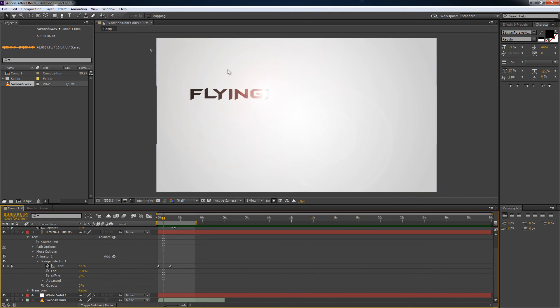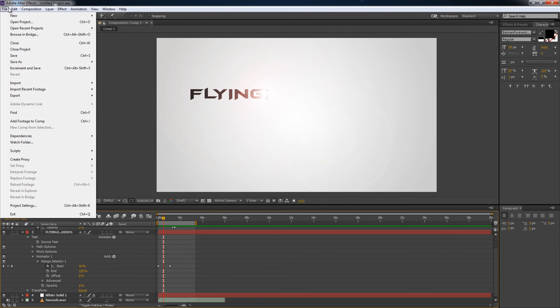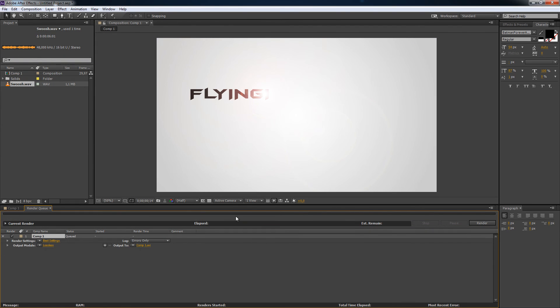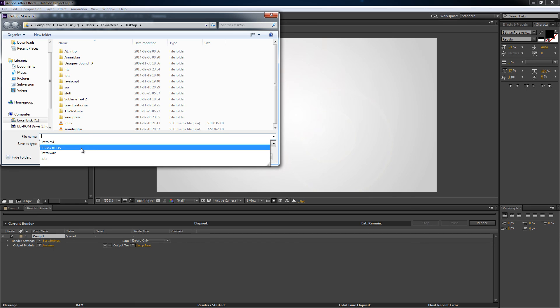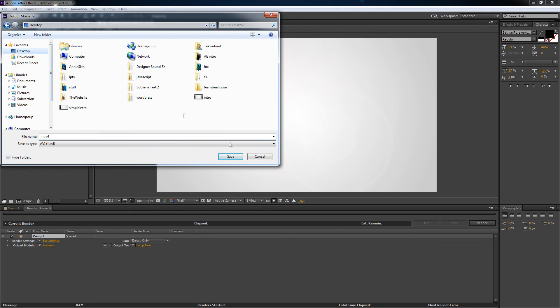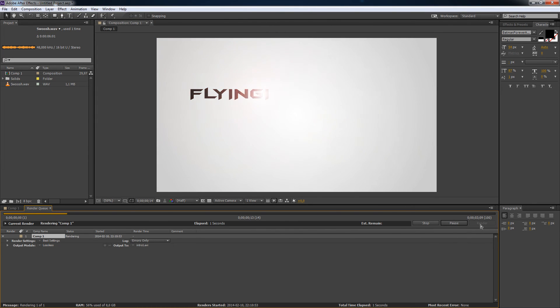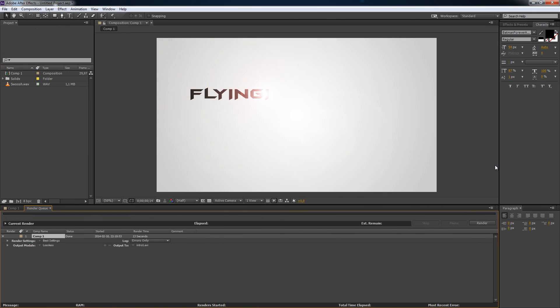I want to render it. I'm going to composition, Add to render queue. There you go. Boom. Composition 1. I don't want to call it composition 1. I'll call it intro 1 for example. Save it on my desktop. Boom. And render. Render button. You can see it render. And it will have a sound when it's done. Like cha-ching or maybe something like that. Now it's stuck. It's no good. Cha-ching. There we go. The video file is ready.